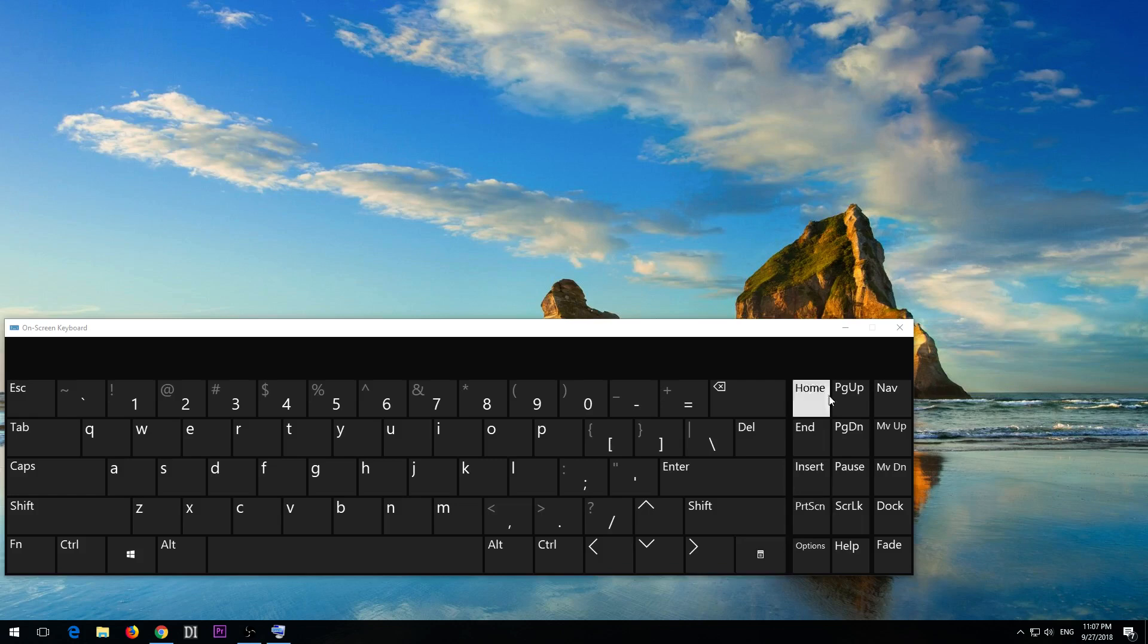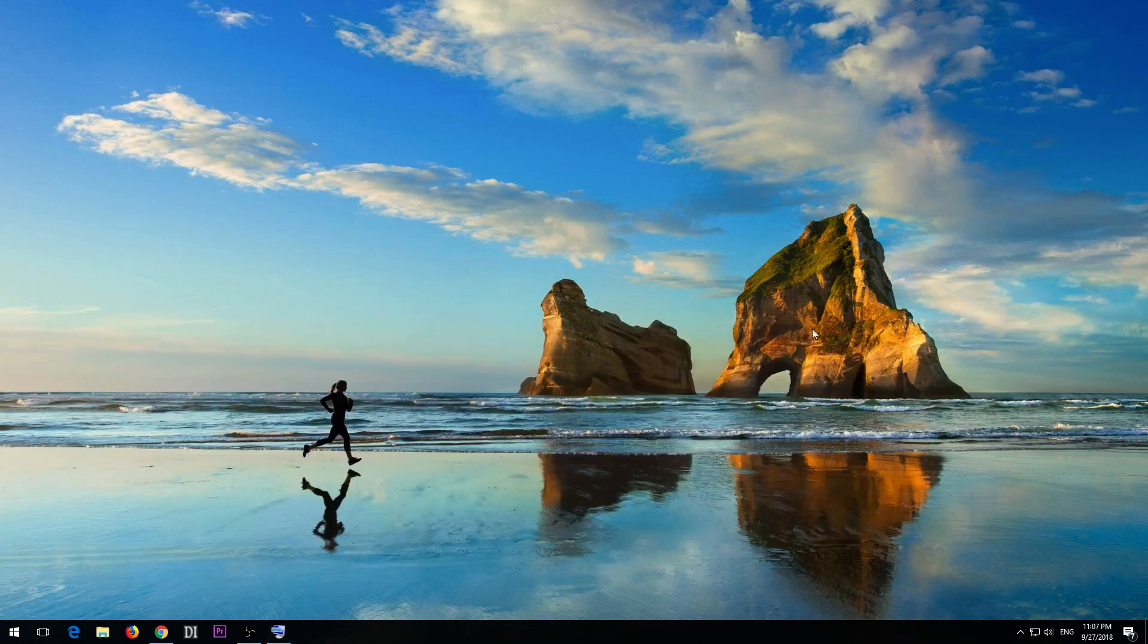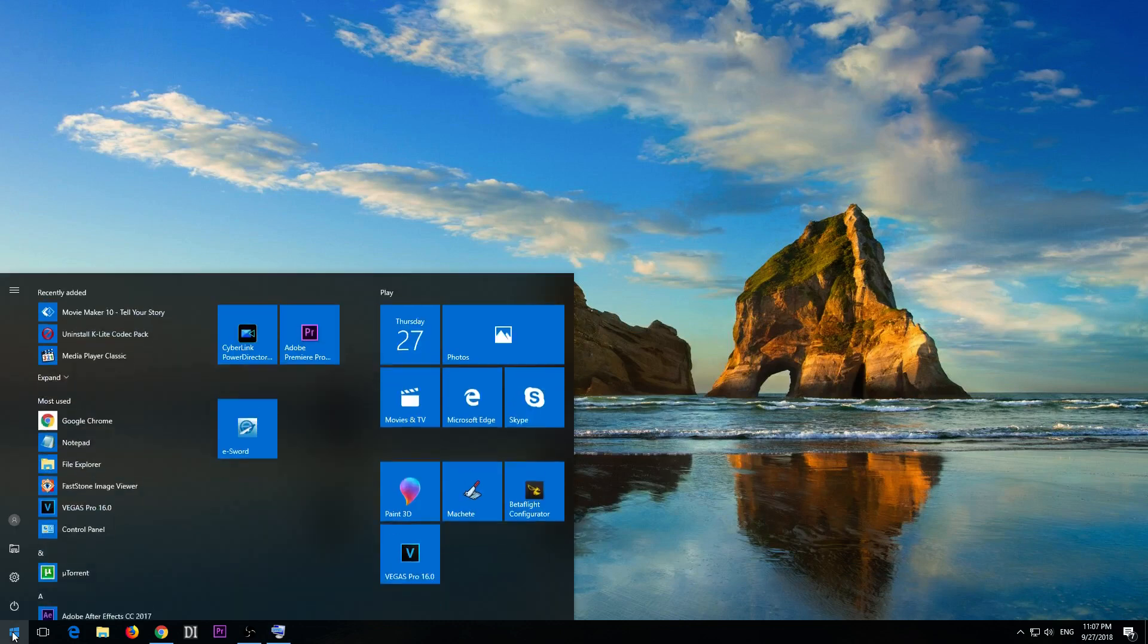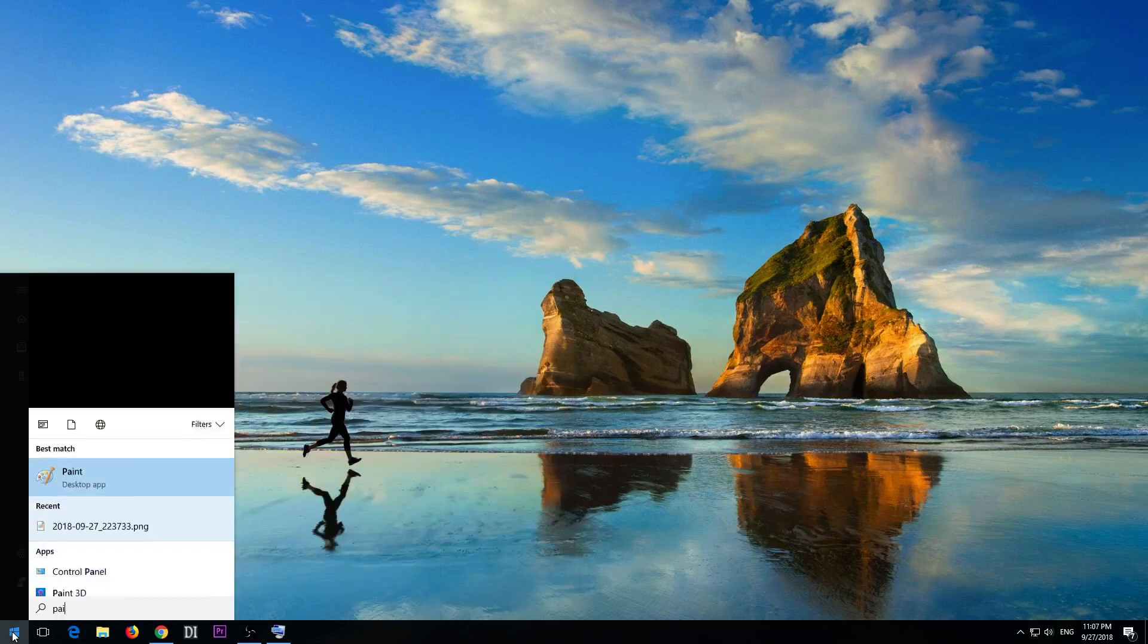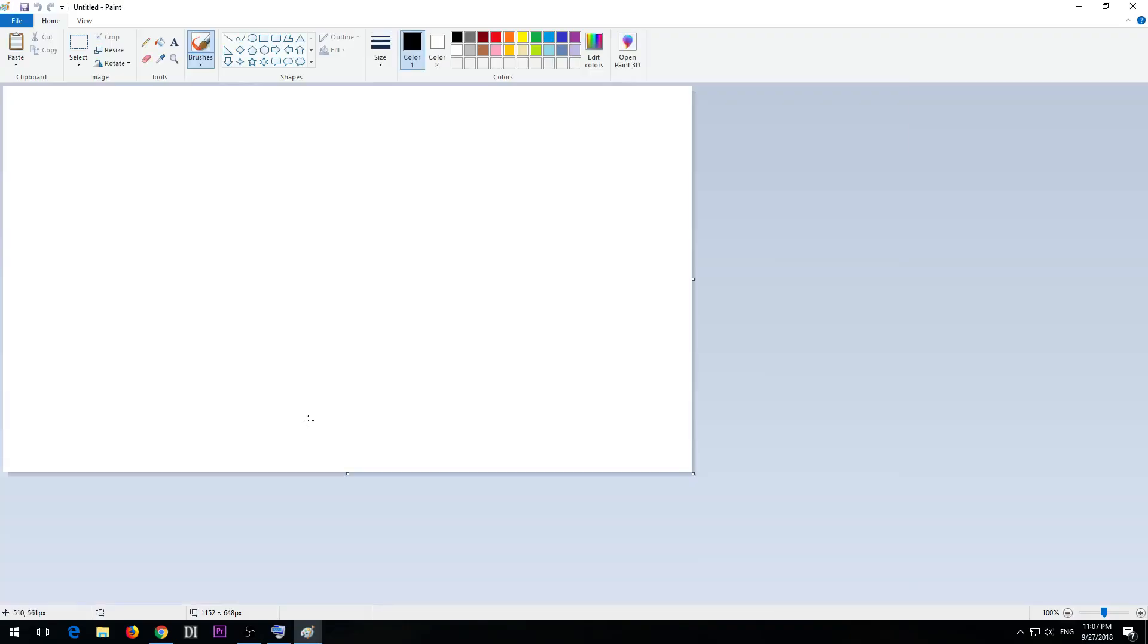I press print screen and the entire desktop was captured. Now start Paint by typing in Paint and run Paint. Now click on paste.